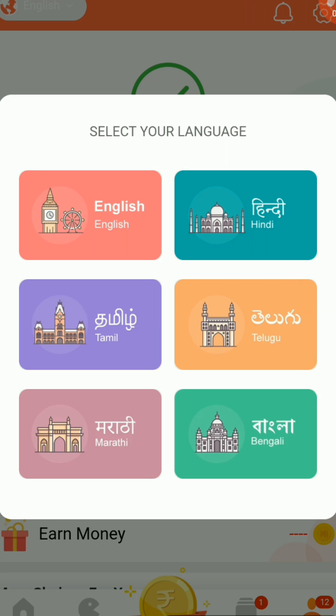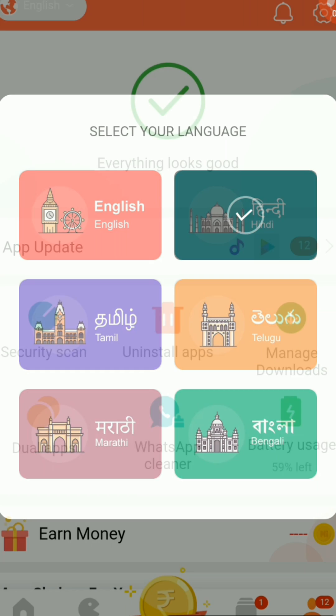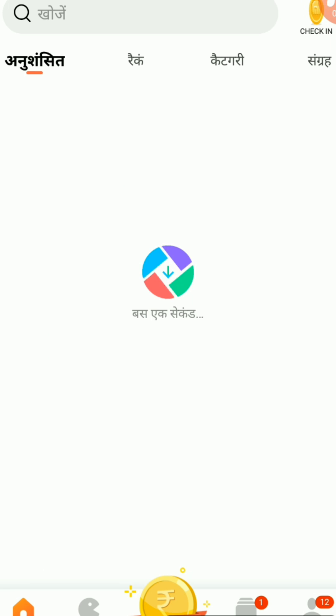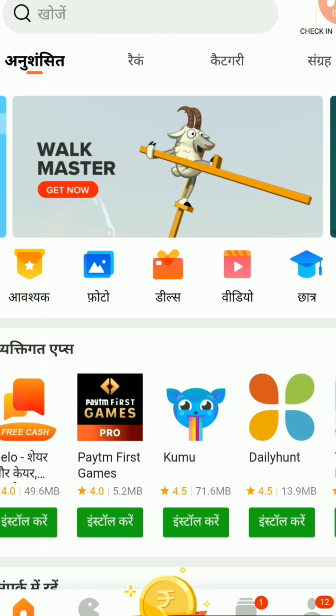From here I select the language Hindi — I click Hindi, and now you can see that the language has been changed to Hindi. Now I press the Home button back below, and you can see that now we are using Get Ads in Hindi.